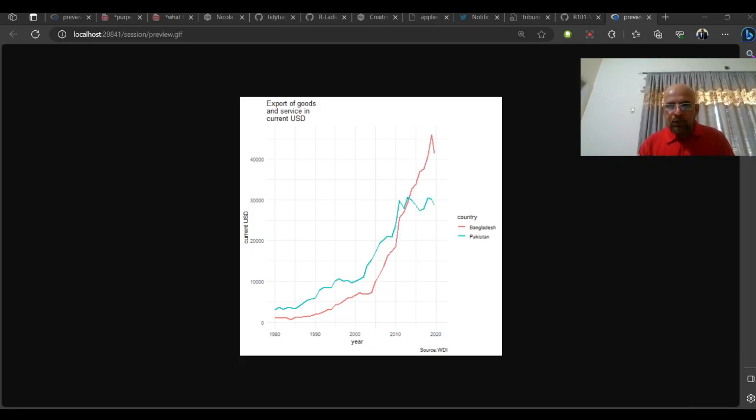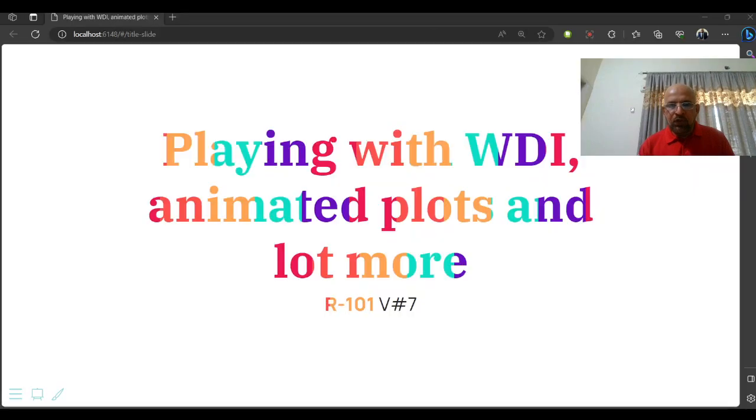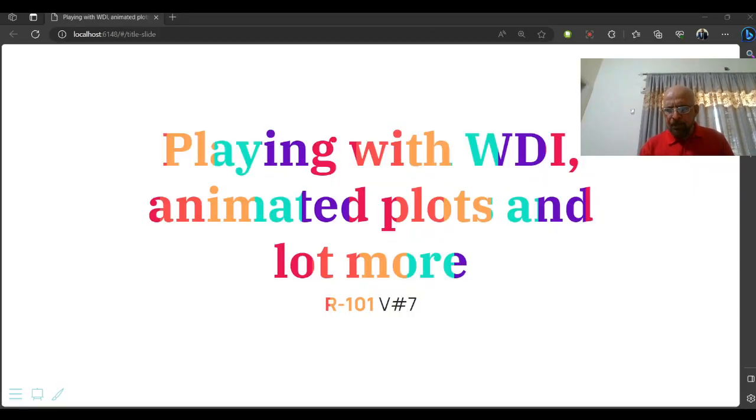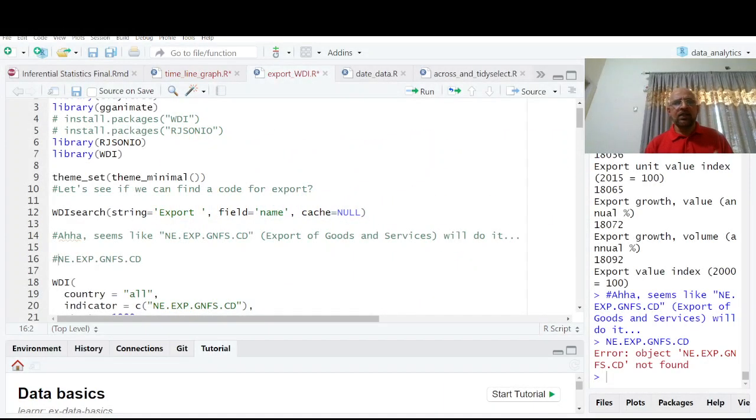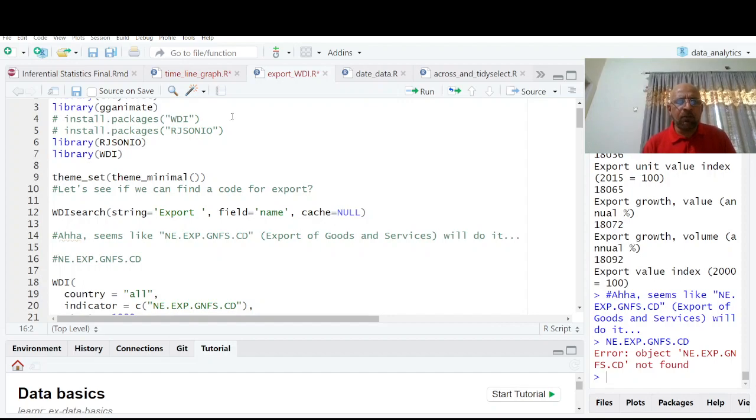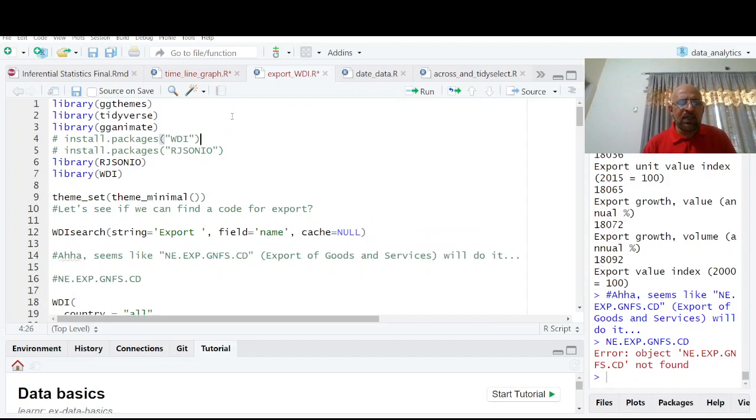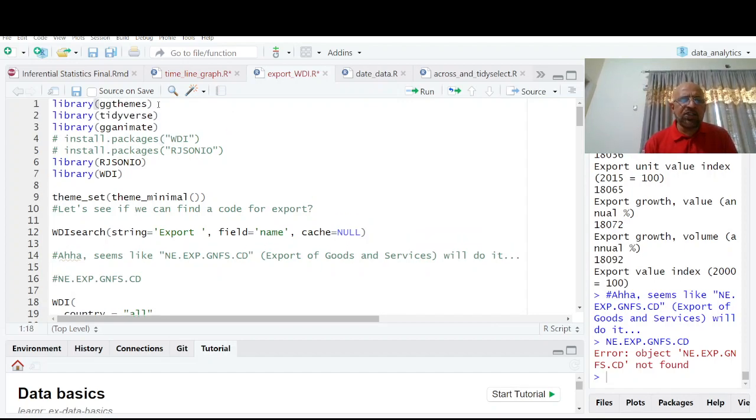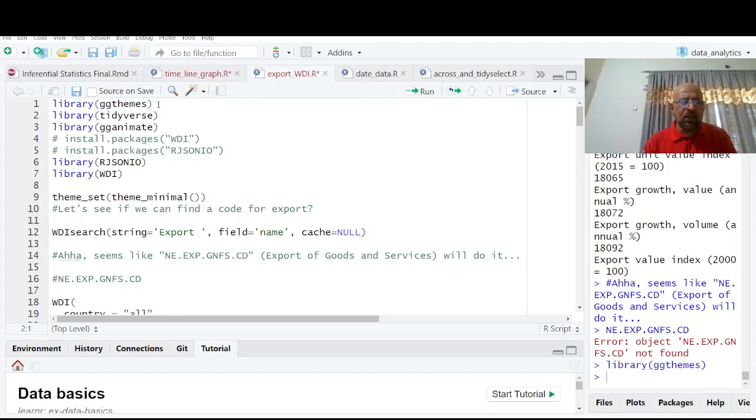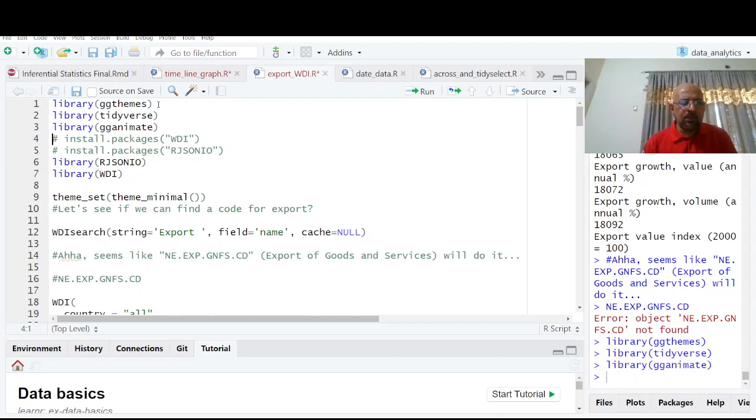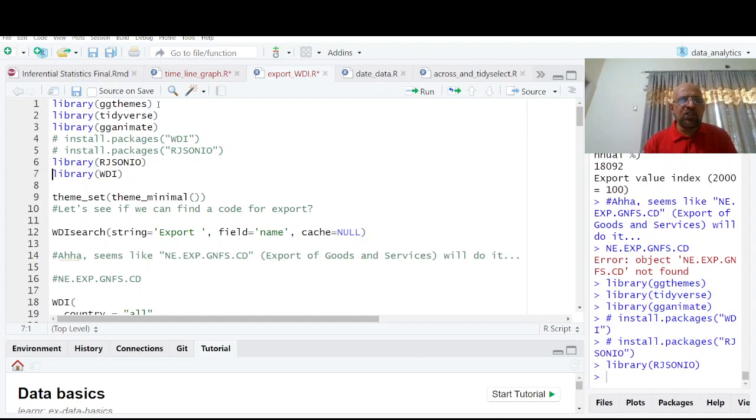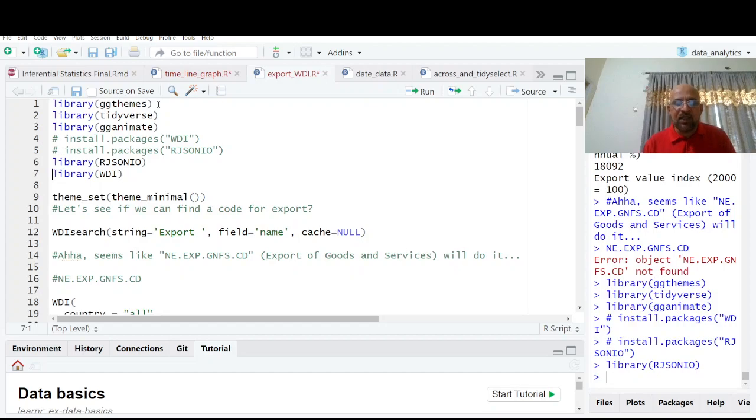So you can have this all and we are going to discuss this. Here we have this data from World Development Indicators directly in R. Library ggthemes is for particular New York Times themes, Tufte, Wall Street Journal themes, Economist themes, and gganimate is for animating the graph.